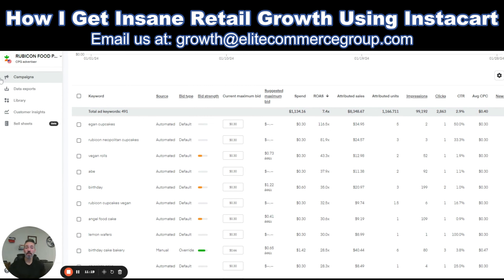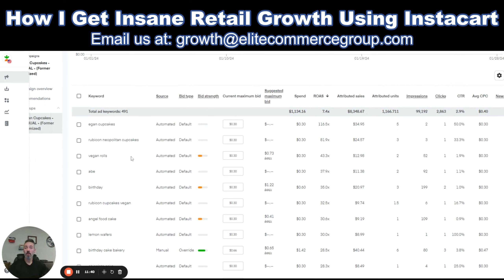There you have it. If you need help or want a free audit, reach out — no strings attached. Even if you want to do it yourself, you can reach out at growth@elitecommercegroup.com or reach me directly at eric@elitecommercegroup.com. Happy to chat and go through an audit with you. Hope that was helpful and I'll see you in the next one.